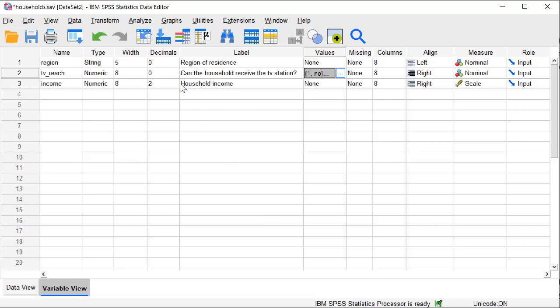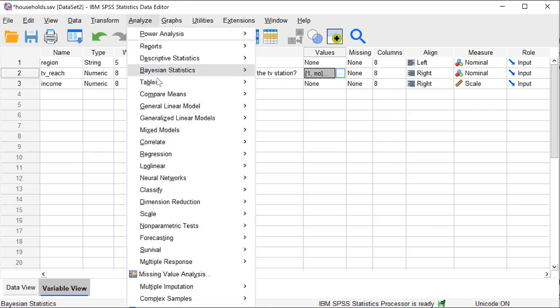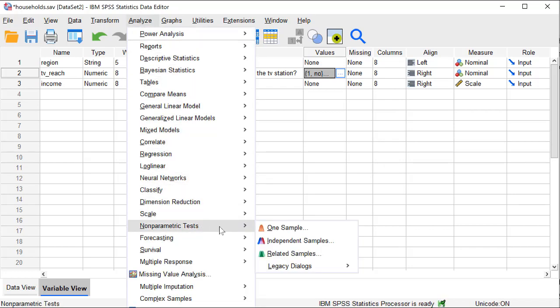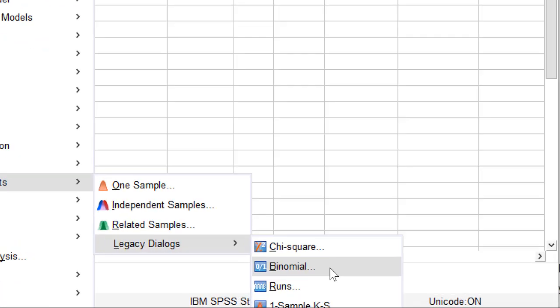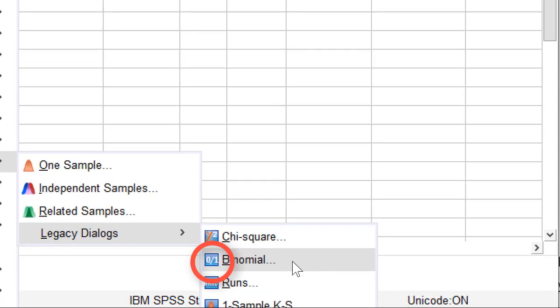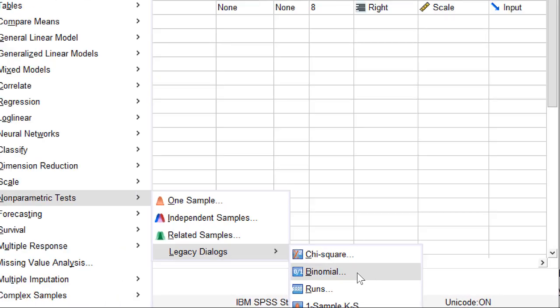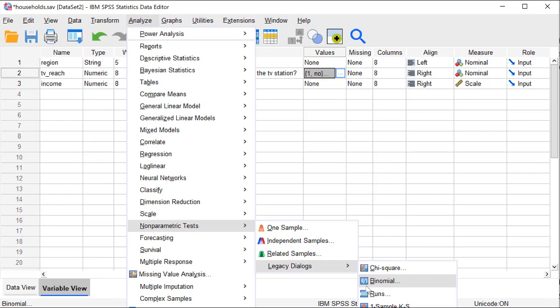To test one proportion, go to Analyze, Non-parametric tests. I recommend using the Legacy dialog which contains the option Binomial. The binomial test pictogram shows a 0 and 1, which reminds us that it tests one category against another category. We must be very careful in selecting these categories.